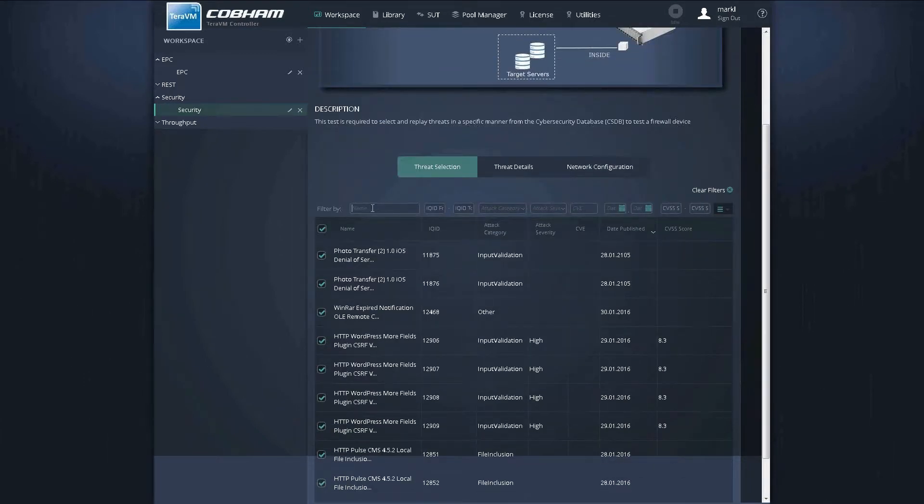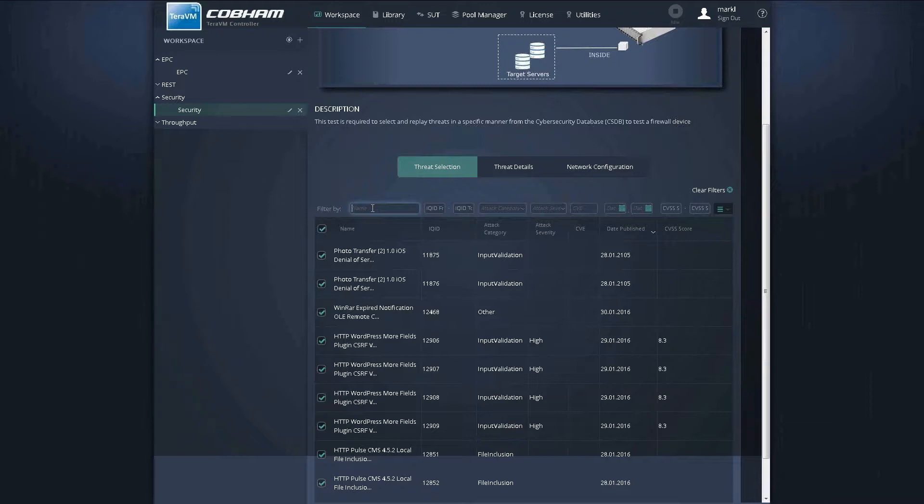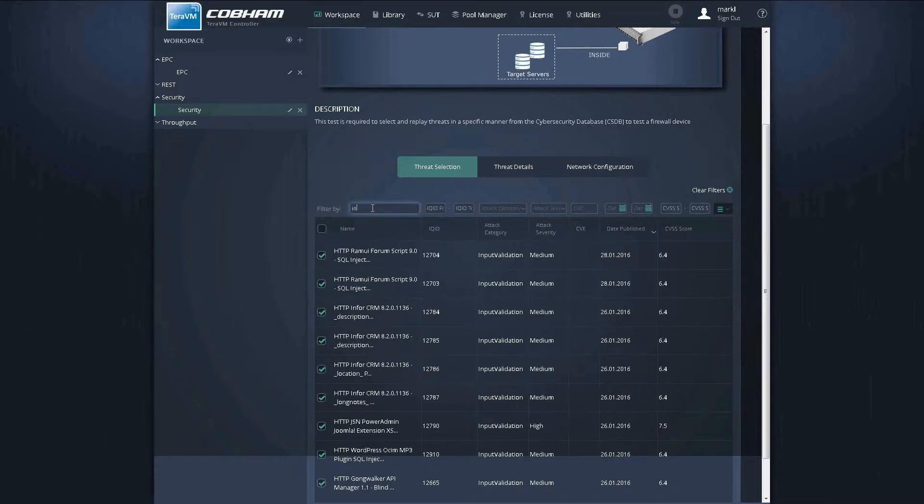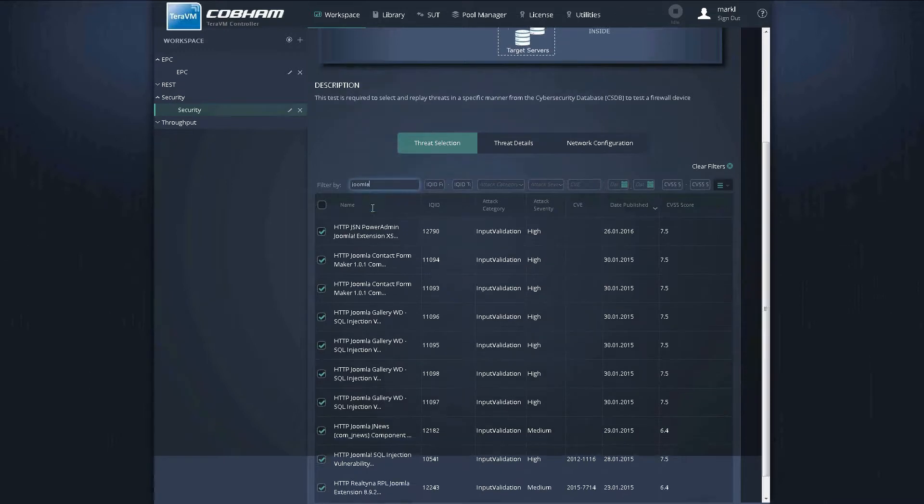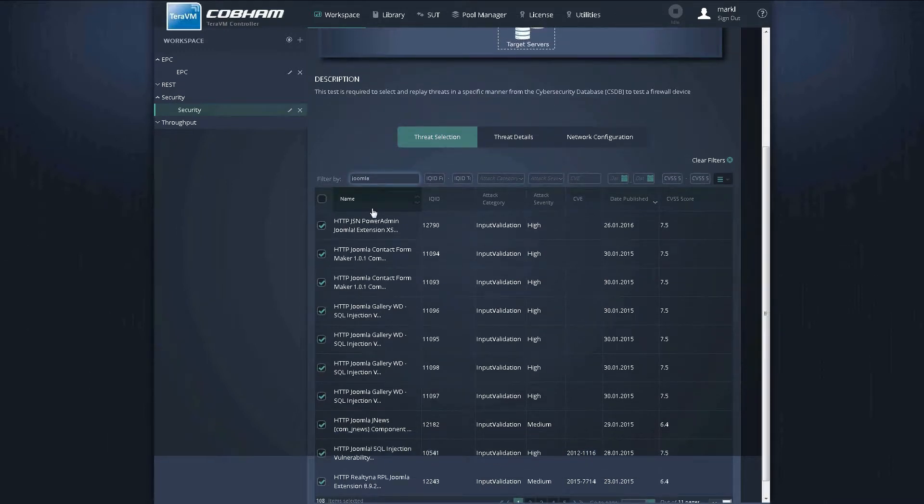So in this example here, let's take the scenario we would like to validate a content management system such as Joomla and understand that the security perimeter is going to block all those threat types. So in the filter, we can simply select Joomla or indeed any other applications such as Excel or Photoshop. It's all depending on how the user would like to define their test strategy.